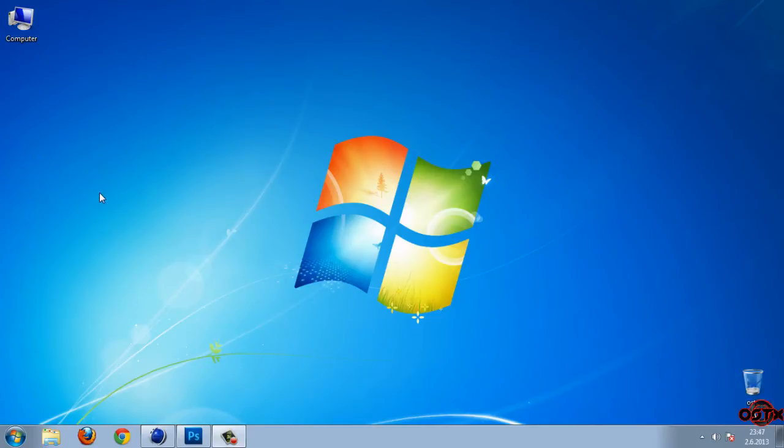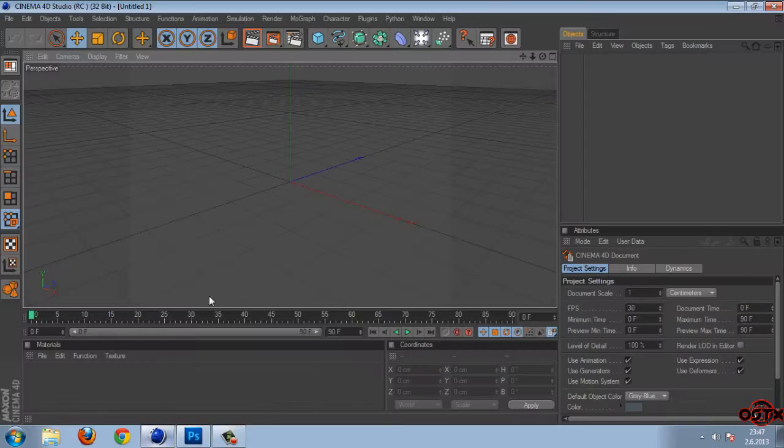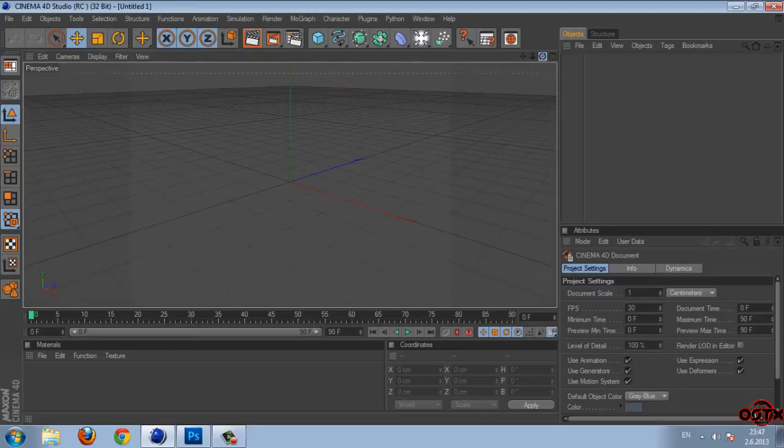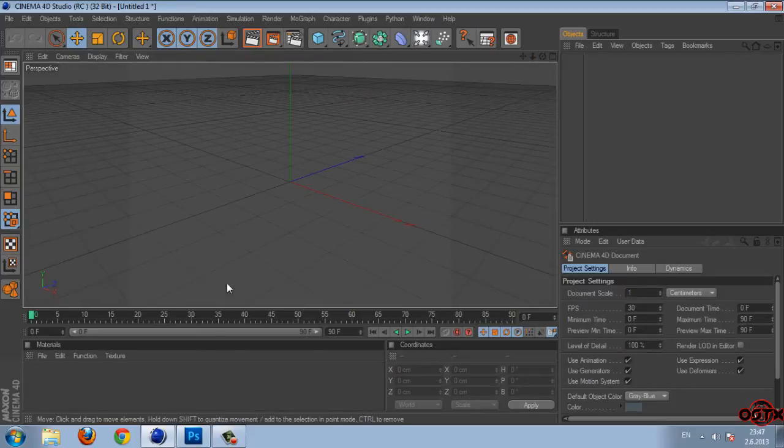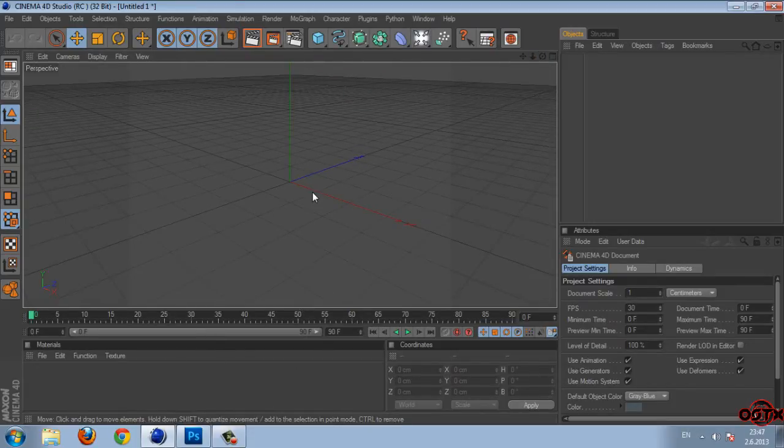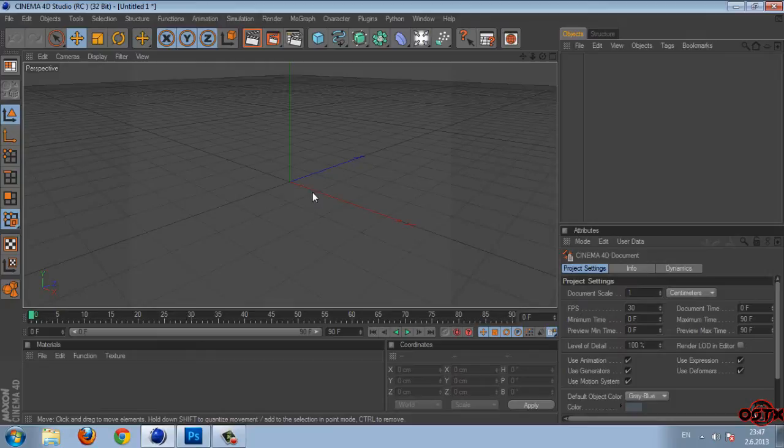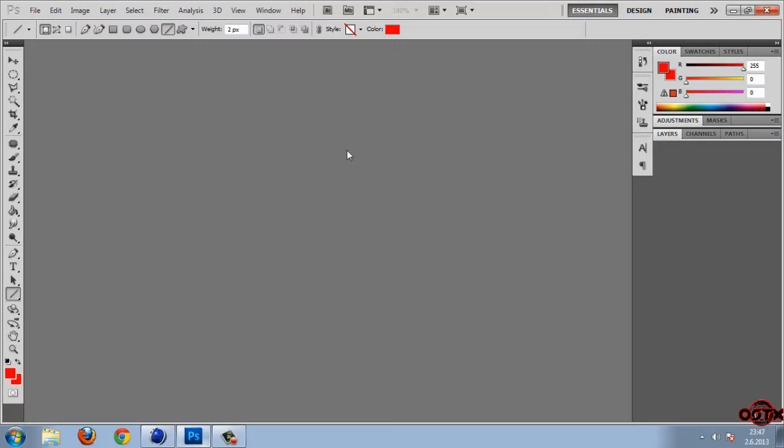Hello guys and welcome to my new Cinema 4D tutorial. In this tutorial I'm going to show you how to make text crash. So let's start. We're starting in Cinema 4D and I just want to say that for this tutorial I'm using Cinema 4D and Photoshop.